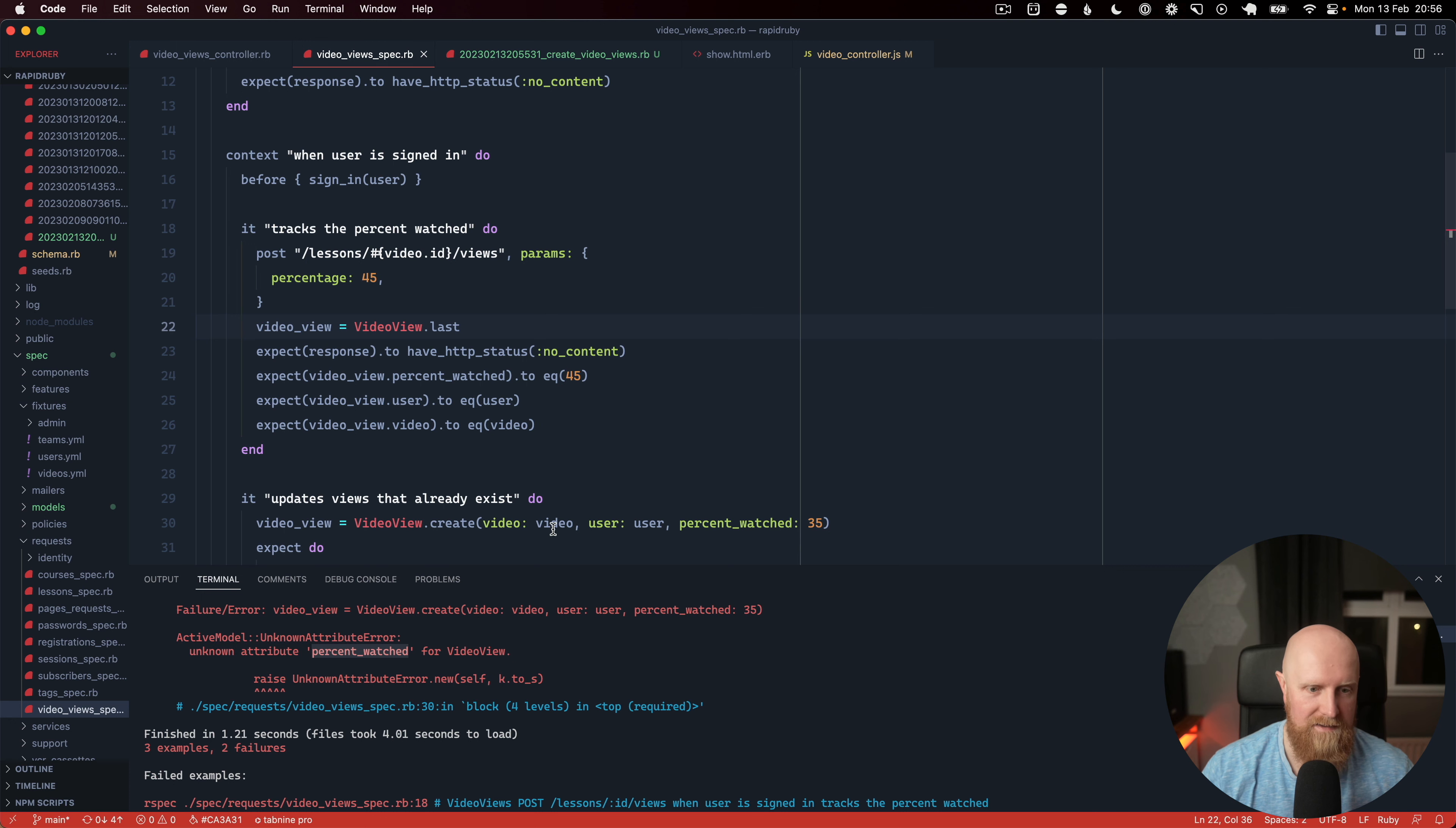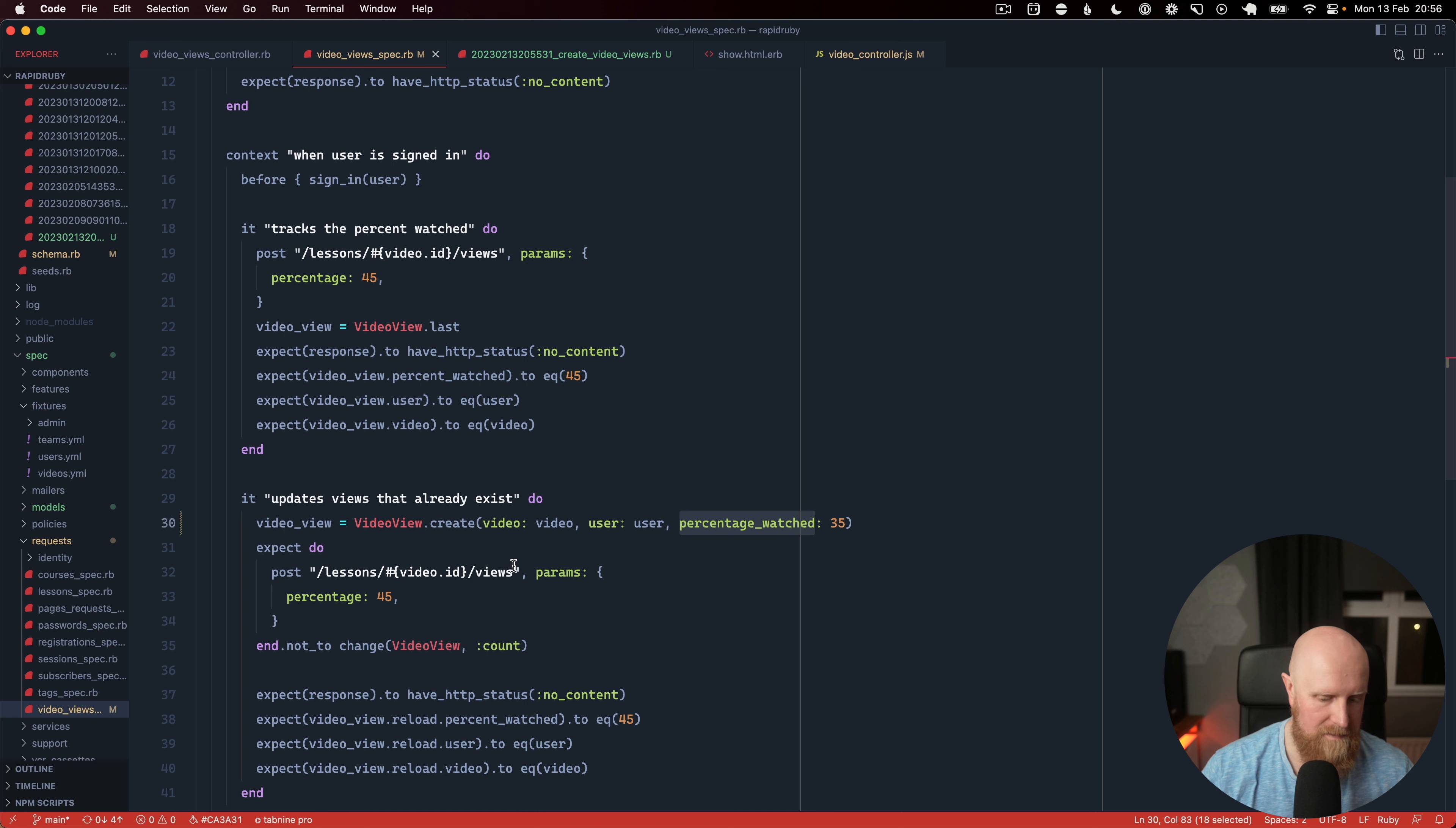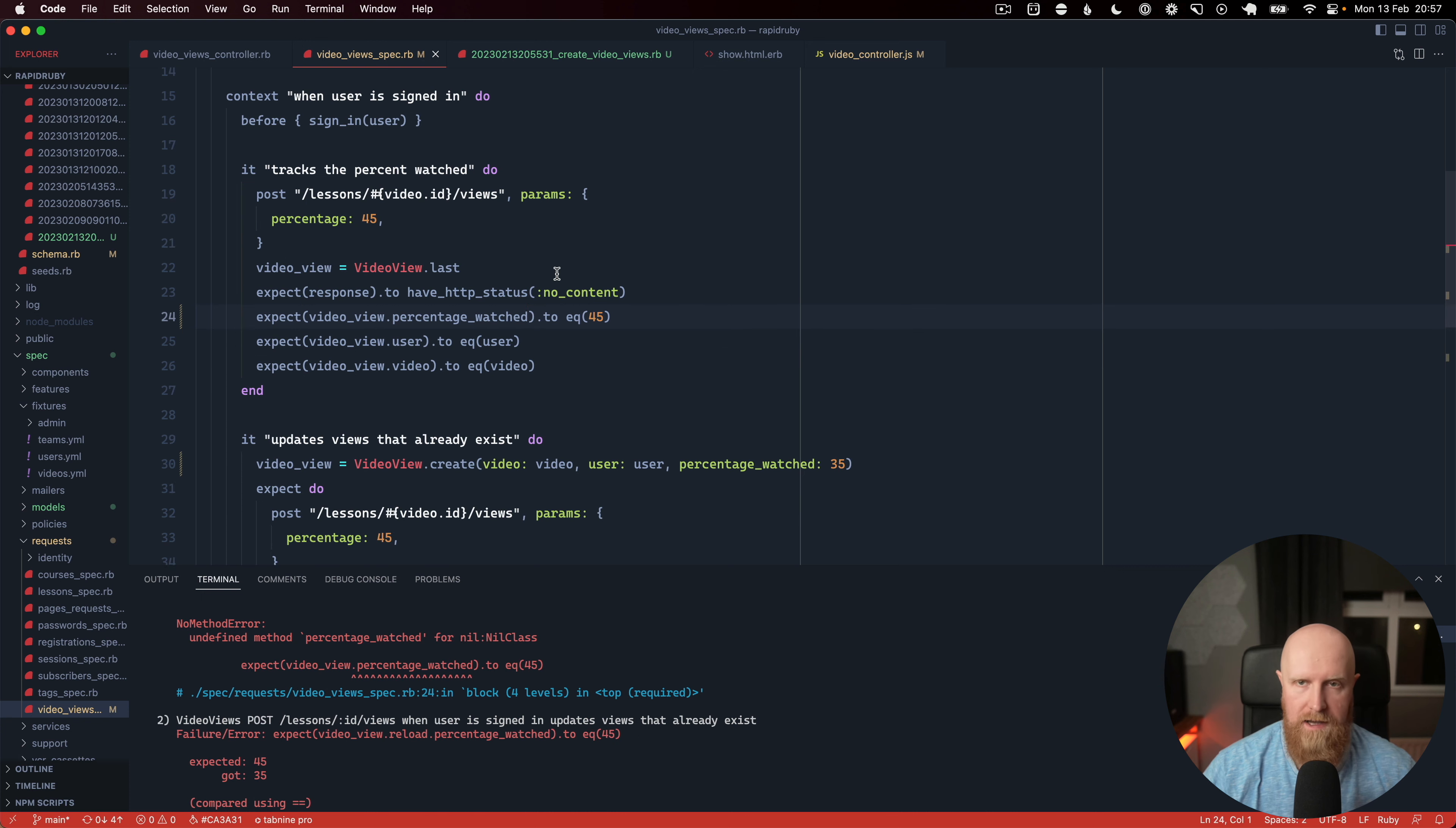And I think that's because I called it percentage watched so we're going to have to go here and change that to percentage and we'll save that, run them again. And we need to change this one too.